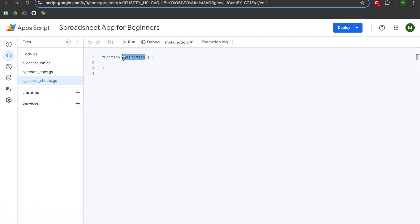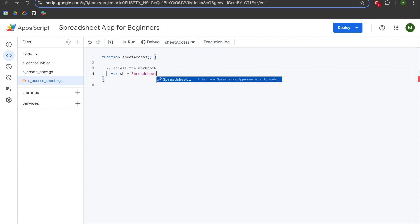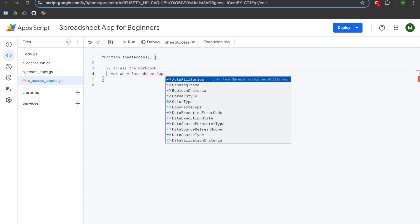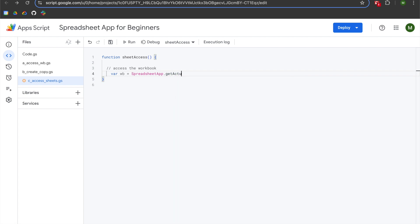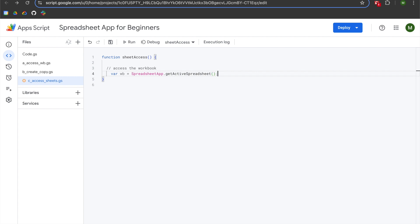We'll begin by renaming our function to be called SheetAccess. We'll save our project and navigate to line two. We'll add a comment saying 'access the workbook', then declare a variable called wb, which will be set to SpreadsheetApp using the dot method. We'll use getActiveSpreadsheet() and add a semicolon.